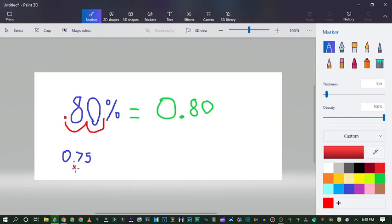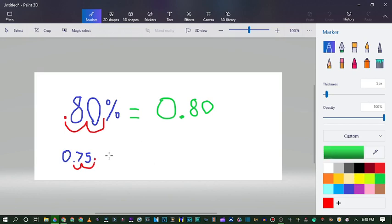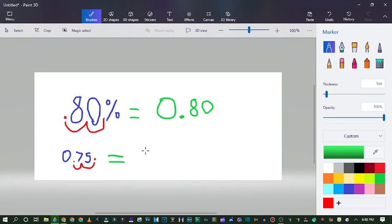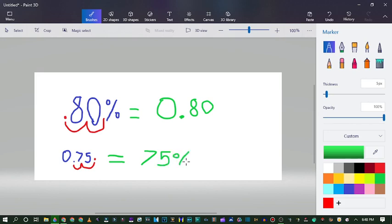Then you just bump the decimal to the right two times and then you would get 75%.